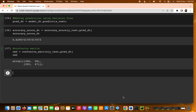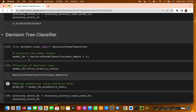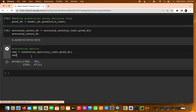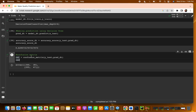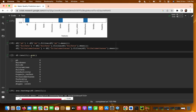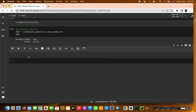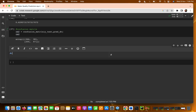In the last video, we trained two models: logistic regression and decision tree. We saw that the decision tree classifier gives better accuracy than logistic regression. Now we are going to use the Random Forest classifier to see whether we can get even better accuracy than decision tree or logistic regression.